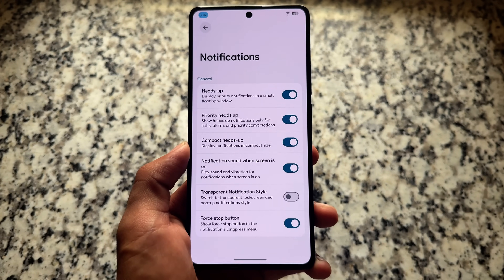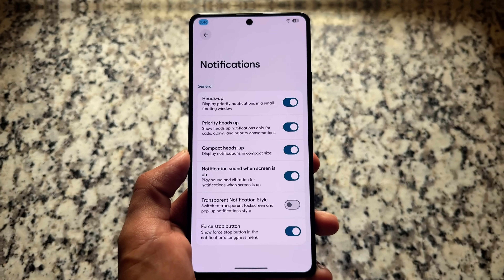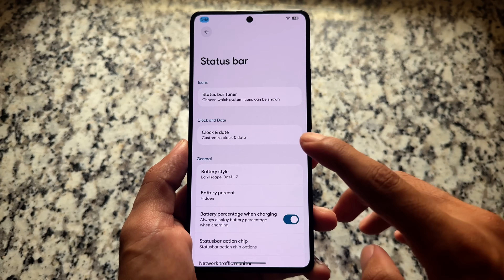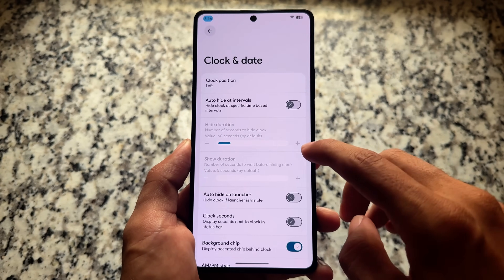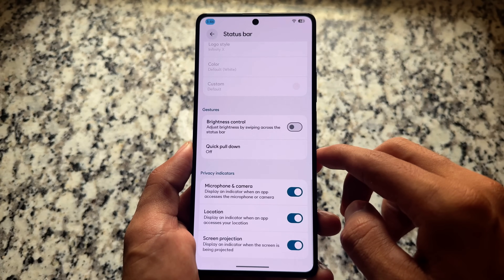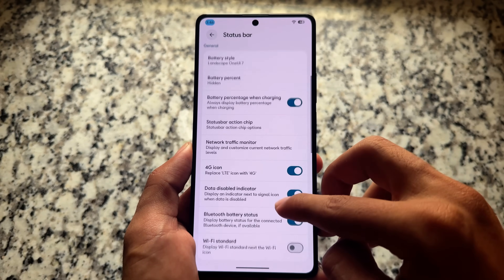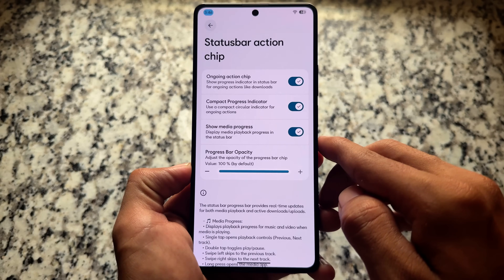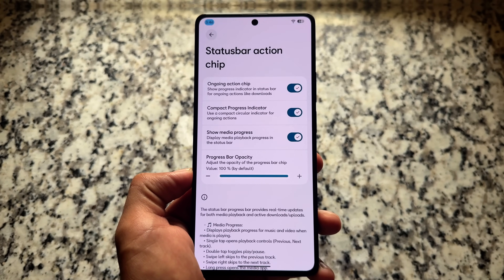Notifications have almost similar options with a few extra tweaks - heads-up notifications are there, you also have the option for force stop and compact heads-up. Same options available with no extra tweaks related to notifications. The same goes with the status bar - we have the background chip option. Status bar icons like battery icon styles are available, which I'm already using, and also the action chip which brings you the new ongoing action chip on the progress bar on the status bar.